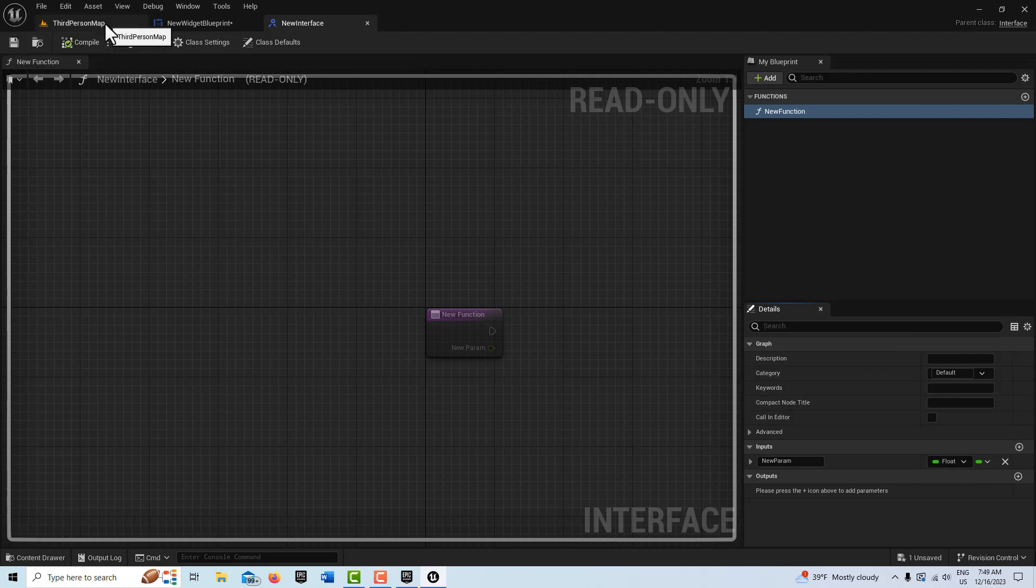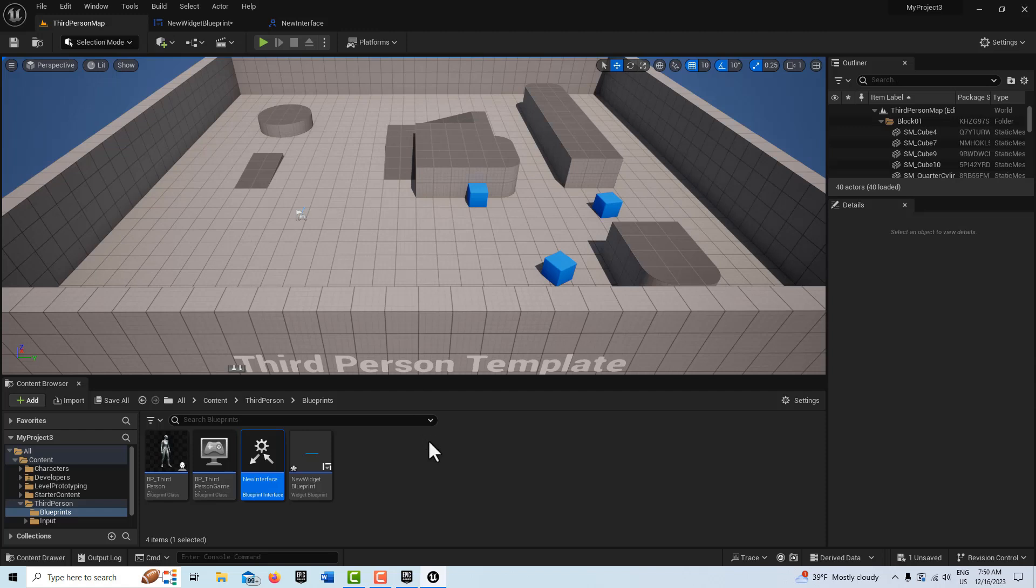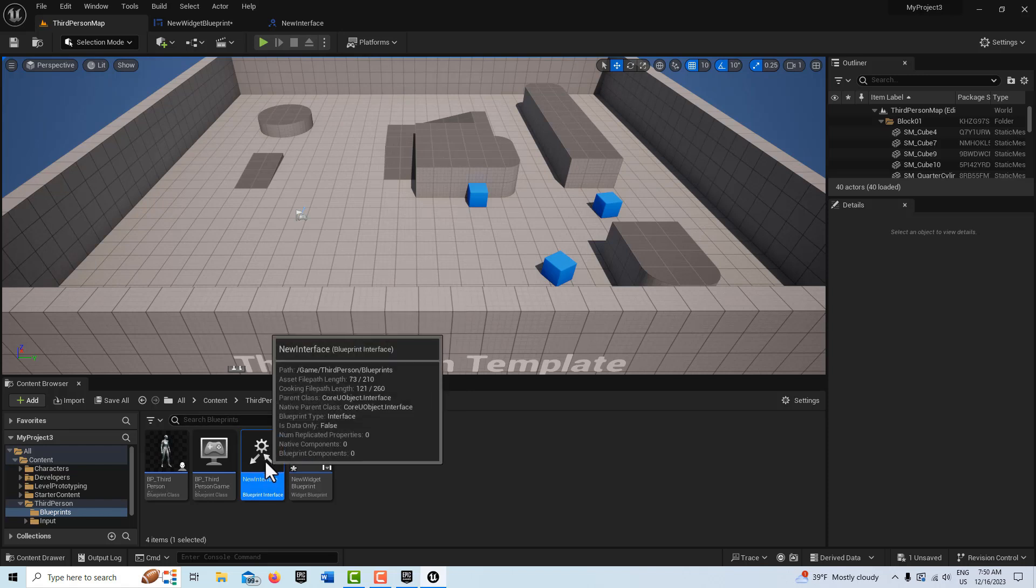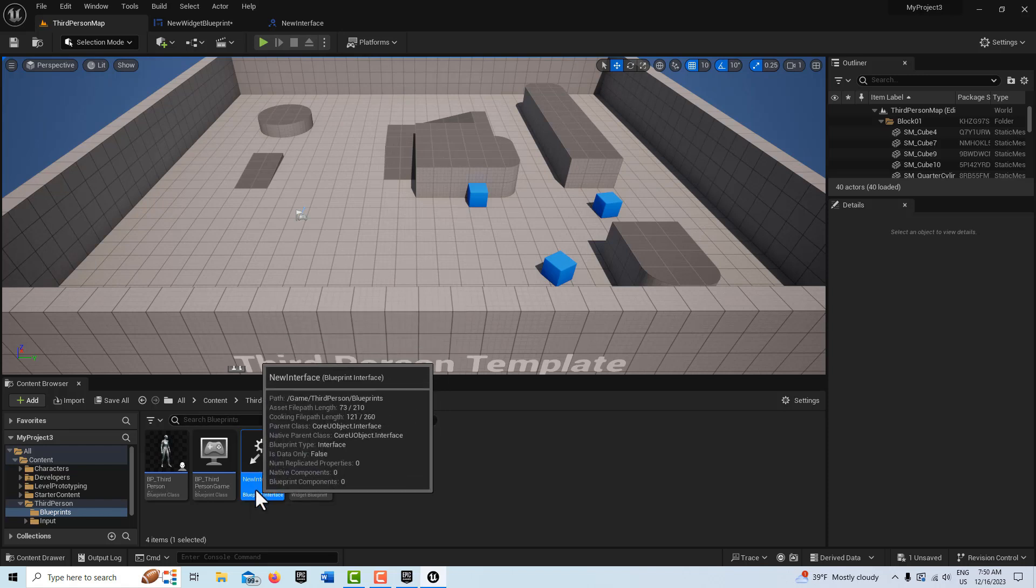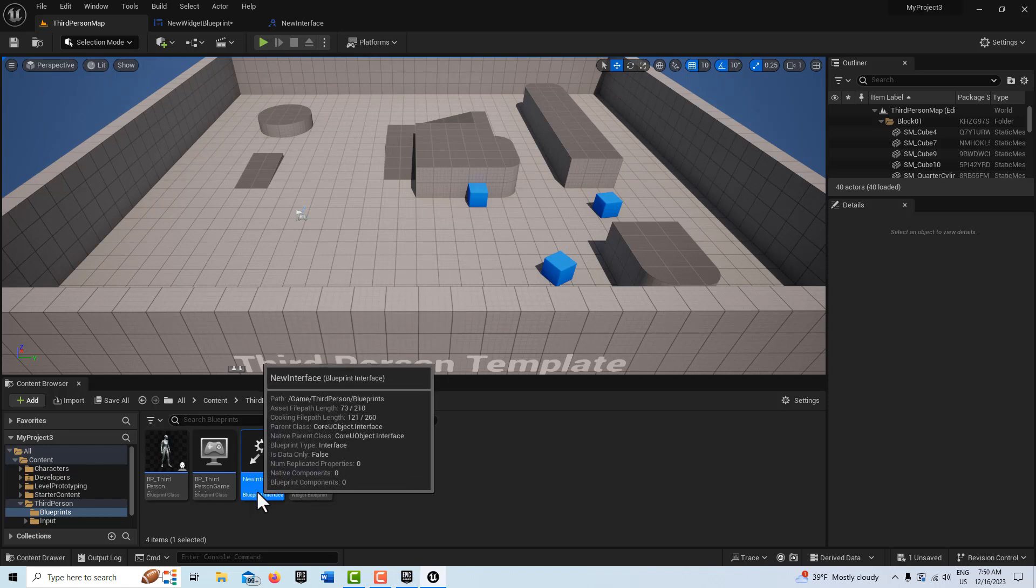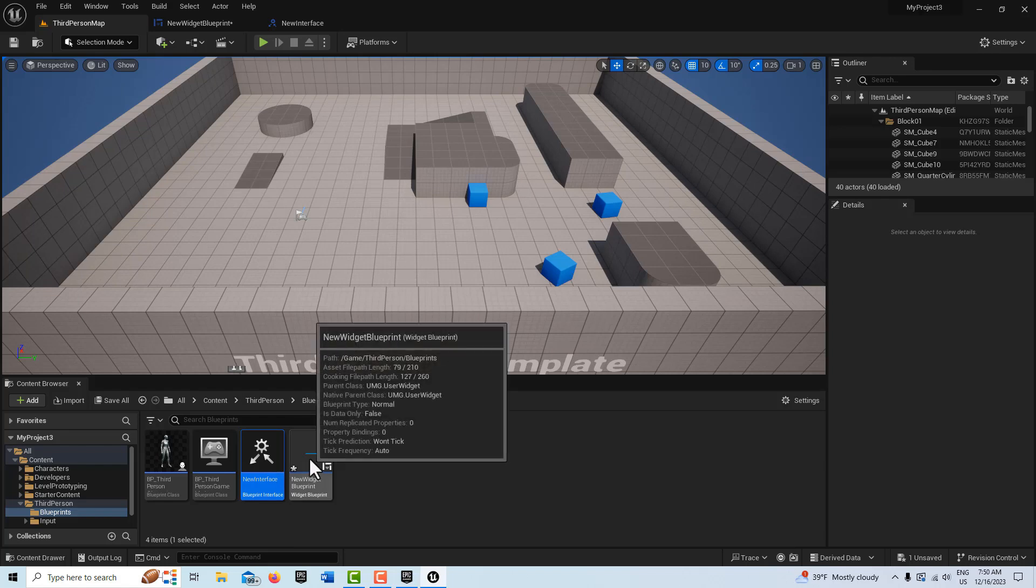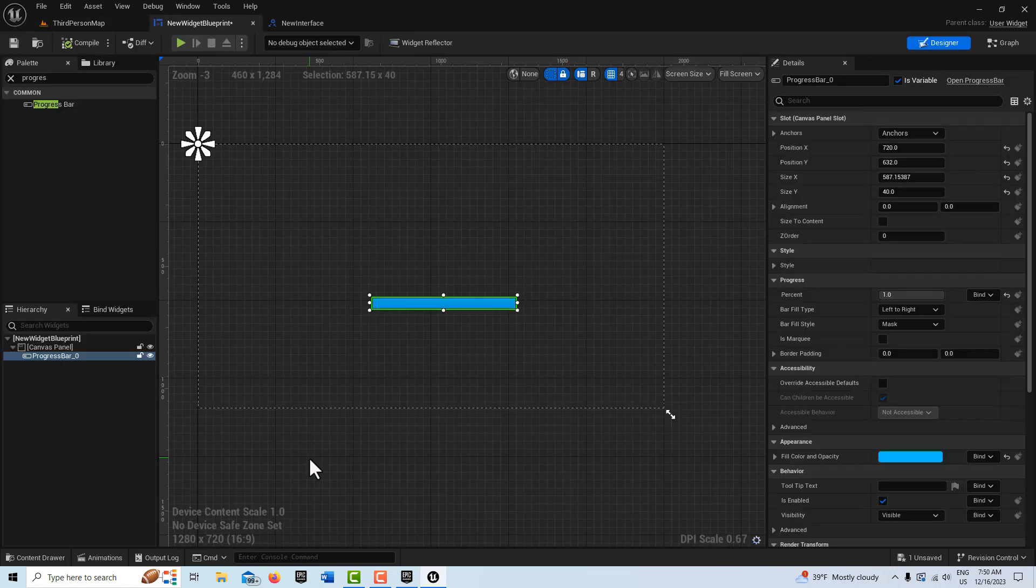And then we'll close this and just remember it's called New Function. Now the key on the blueprint interfaces is that it only has to be implemented on the receiving side. So this blueprint interface is seeable by all the other blueprints, but it only has to be implemented on the one that's receiving the data. So that's the widget blueprint here. So we double-click into it.